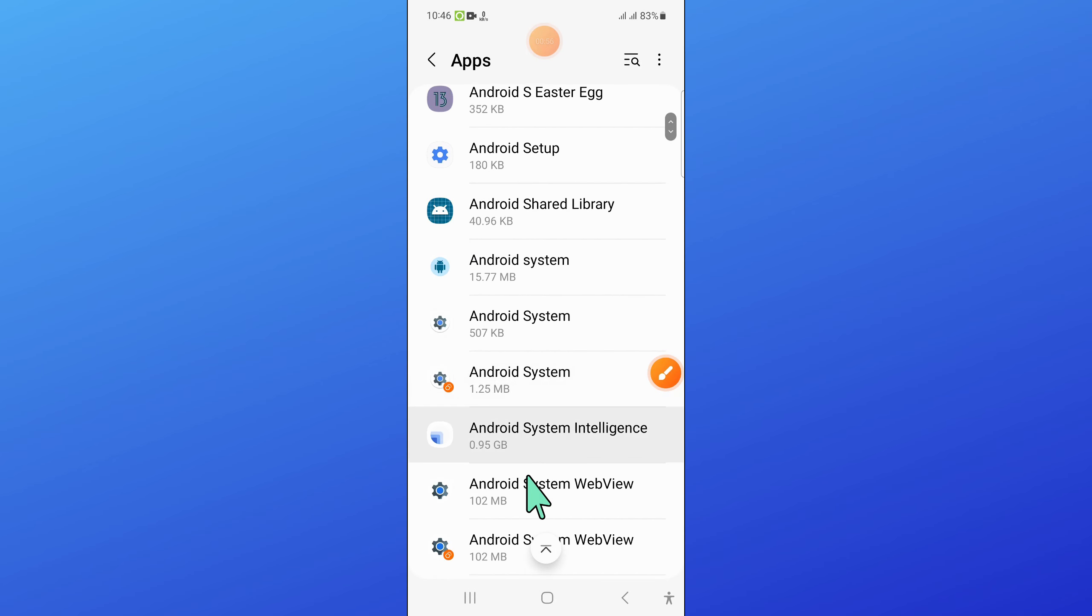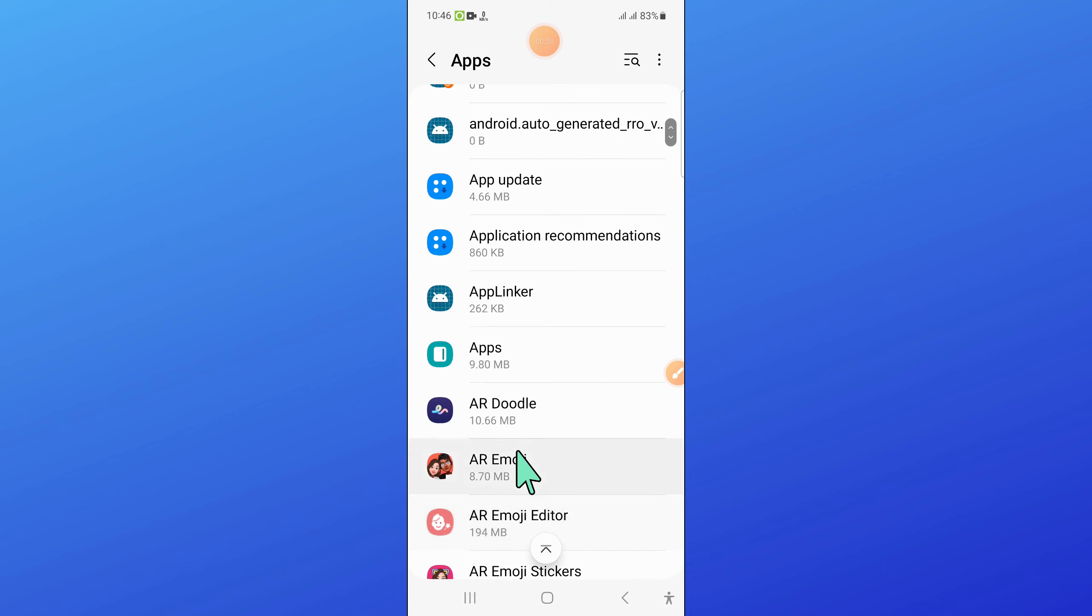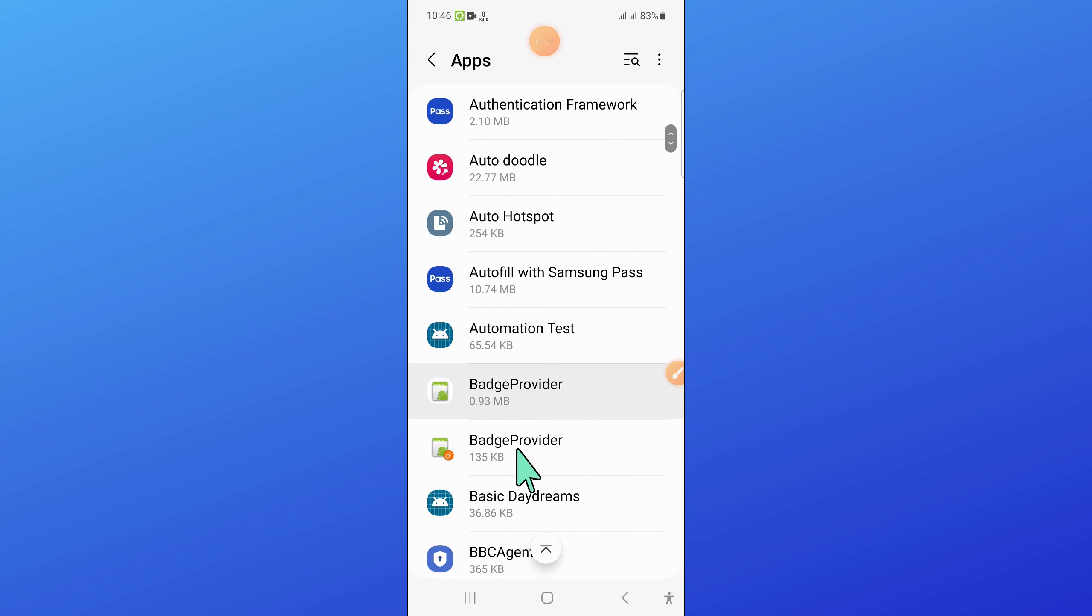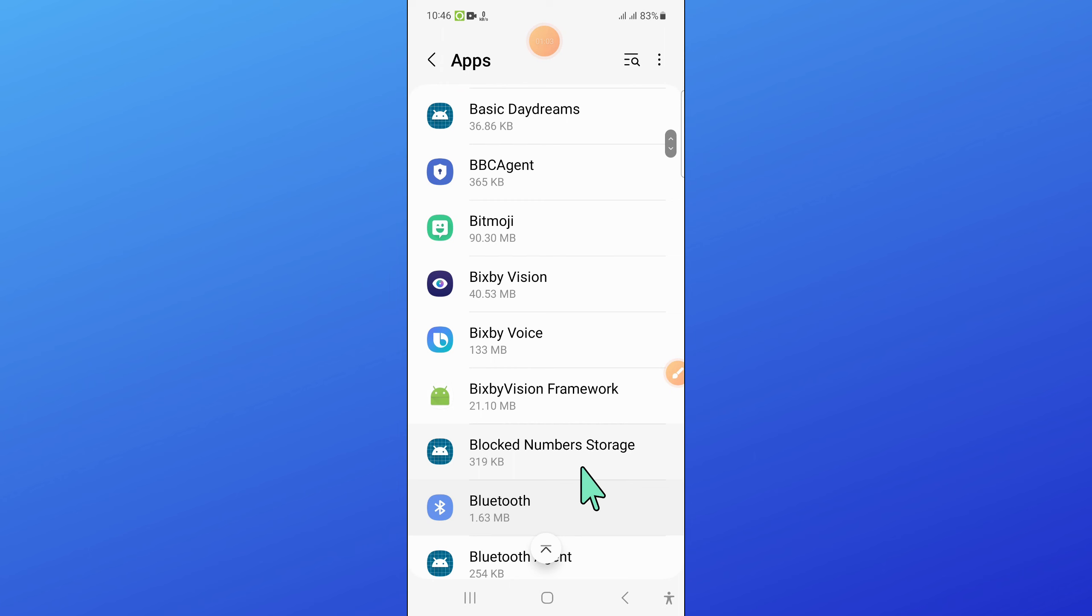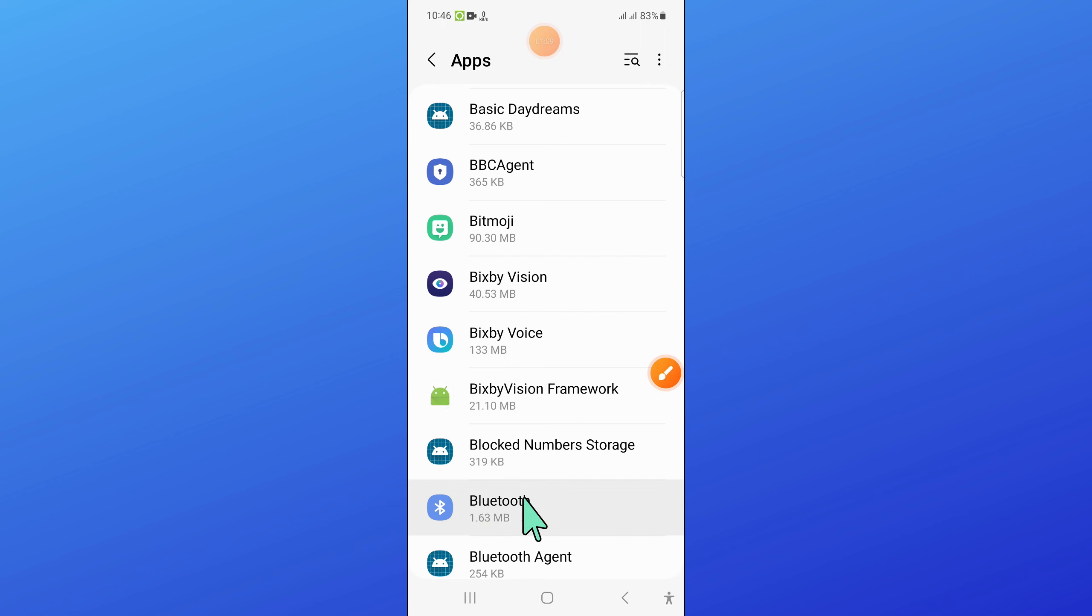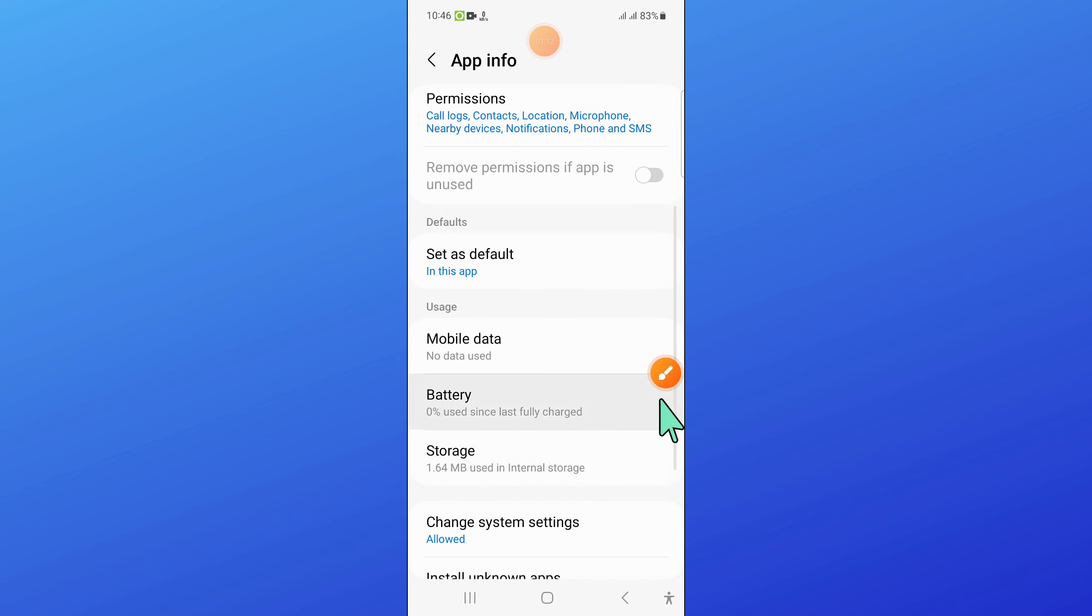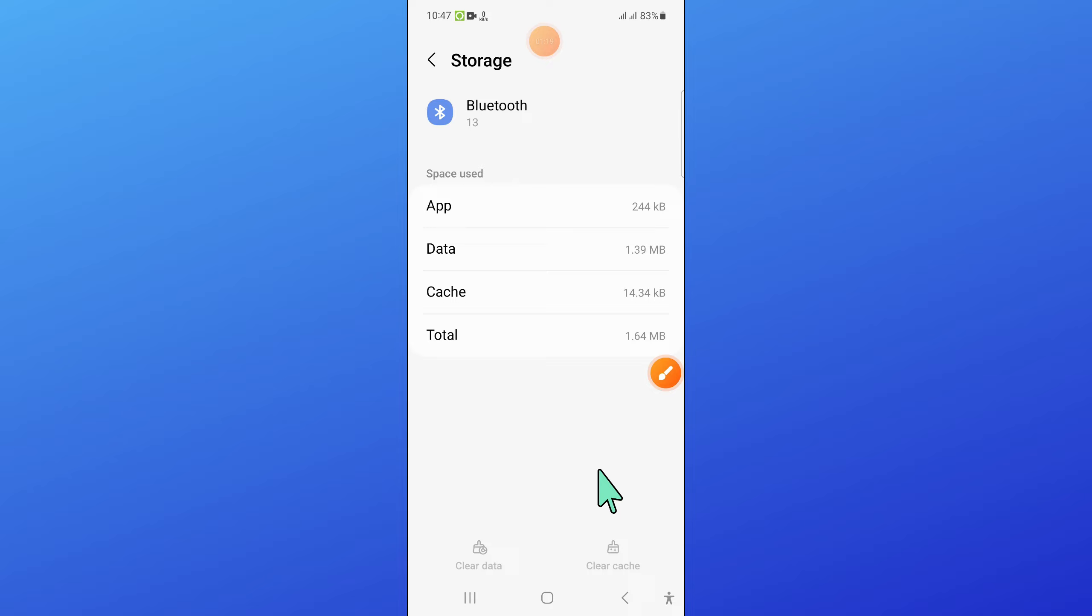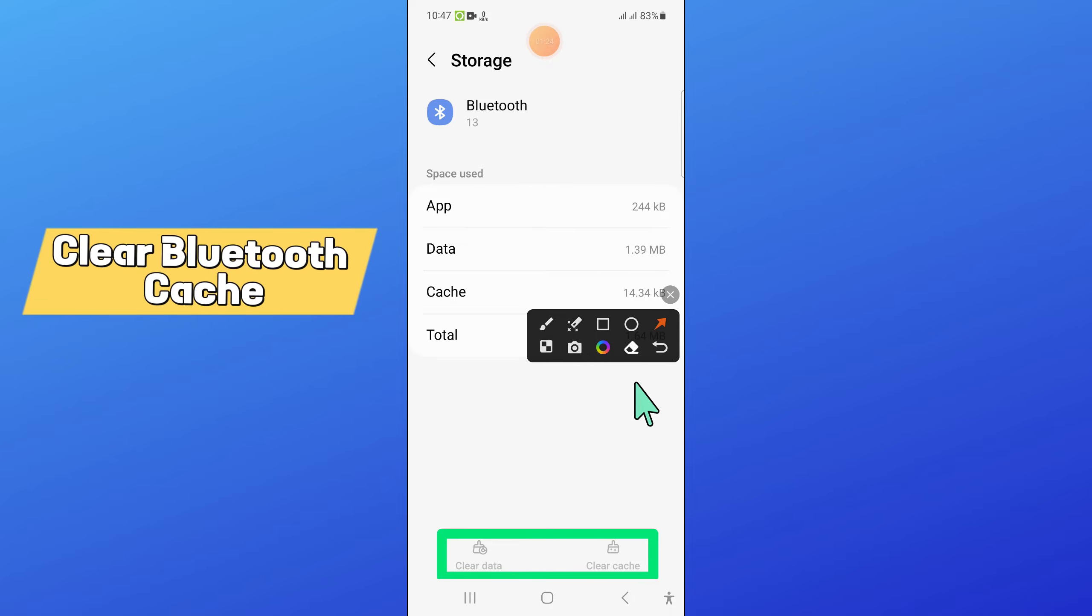After that, scroll down and find Bluetooth and open it. In Bluetooth, open Storage and clear the Bluetooth data and cache.